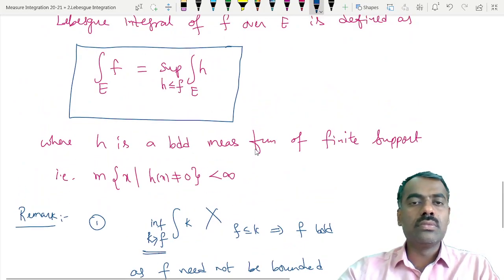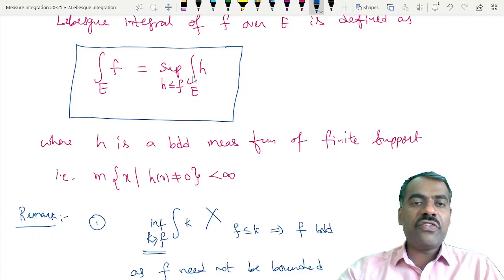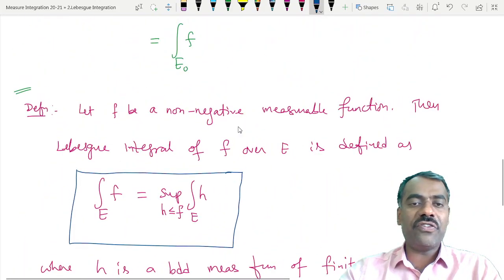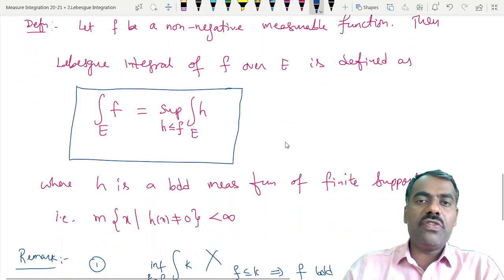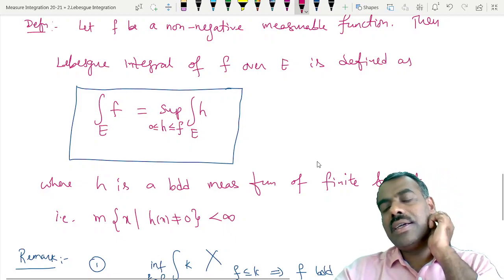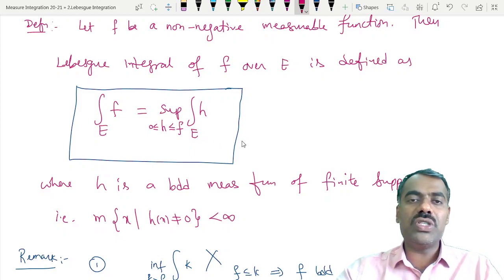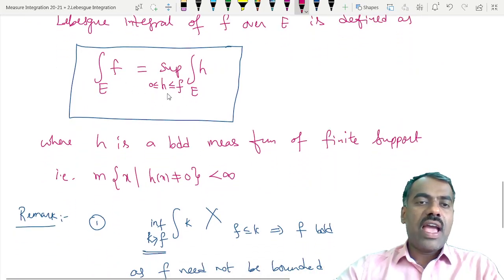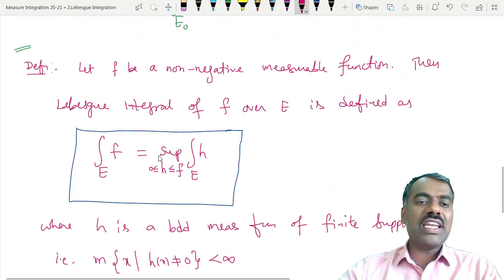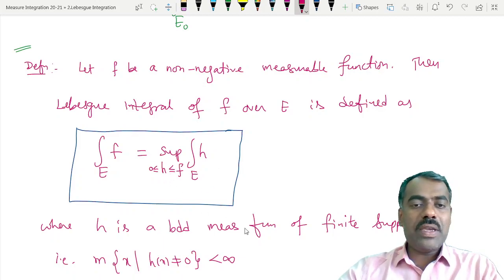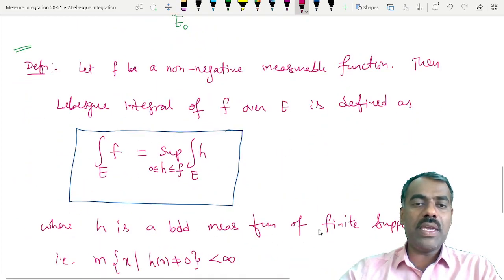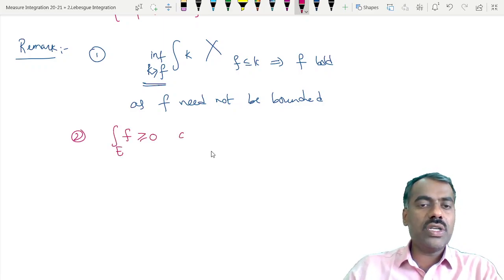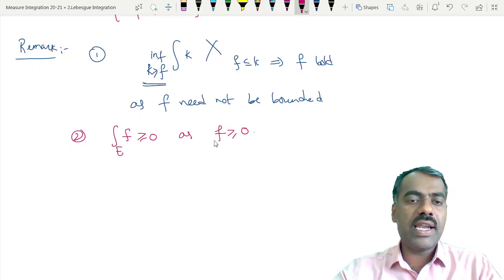Since f is greater than or equal to 0, the integral of f over E is also greater than or equal to 0. We approximate using non-negative bounded functions only. Note that this integral may be infinite — unlike the bounded case. So we have that the integral of f over E is greater than or equal to 0, but it may be infinite.